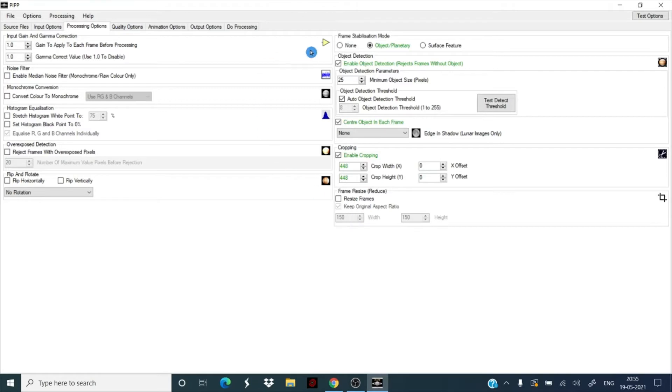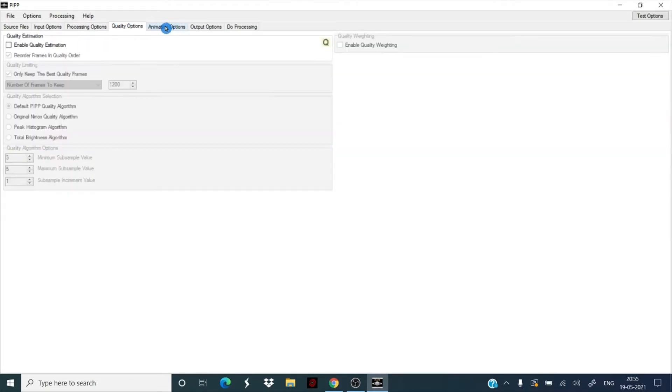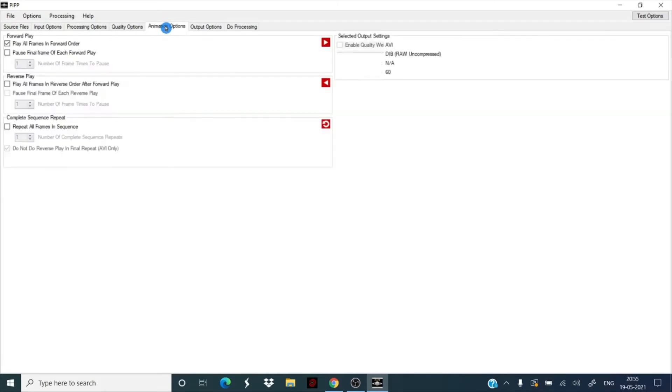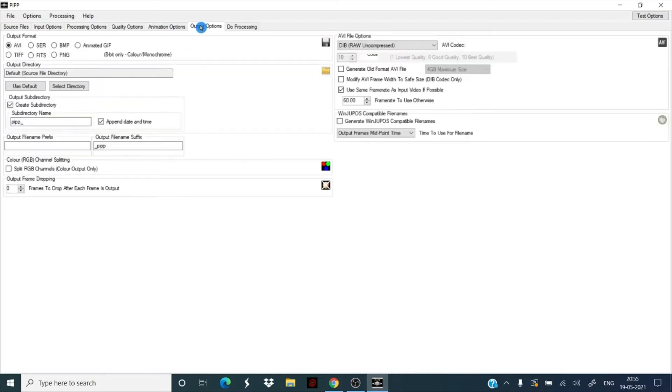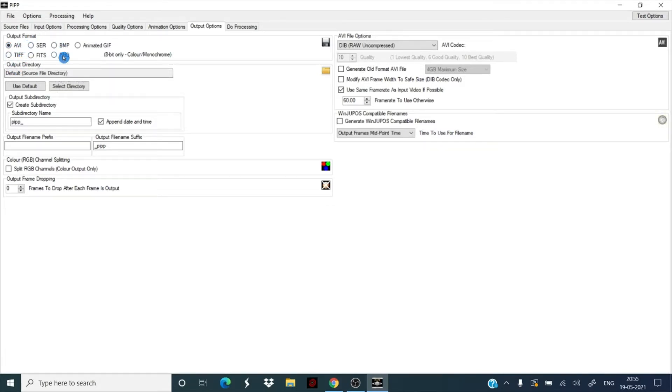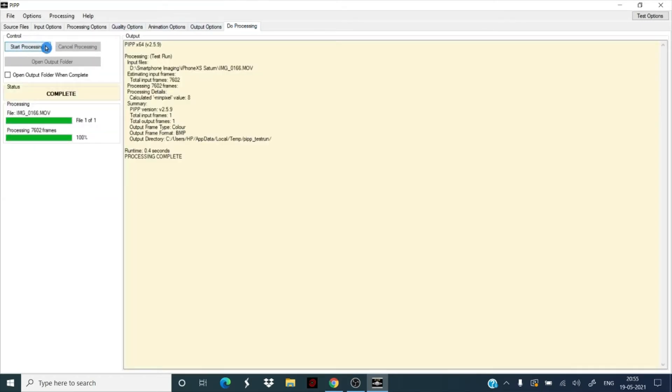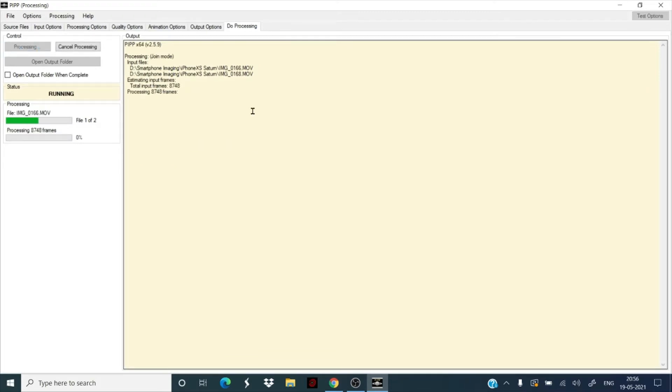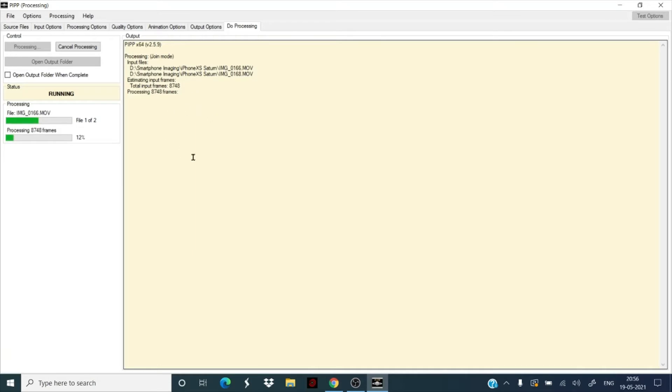This is all by default. I haven't done any changes into the settings. Quality options not needed for this, animation not needed. Output, you can choose AVI. We have MOV format, so MOV is not taken by AutoStakkert, so we're going to choose AVI and then we hit start processing. It's going to take a little time and we start processing. It's going to combine both the files, and from the 8,748 frames it's going to work and going to throw out those frames which have partial planet or which does not have any planetary image in that.